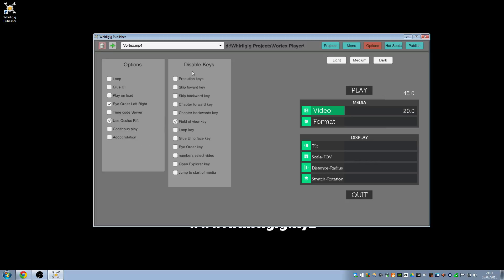The disable keys is a way in which you can prevent the person who's playing the video from being able to run certain keys. So production keys, which is F1, 2 and 3, gives you grids for the dome so you can see when you're producing a film where certain bits lie in certain points. If you click that then pressing F1, F2 and F3 will no longer apply, and people won't be able to bring out those grids.